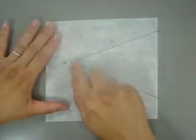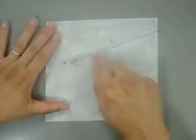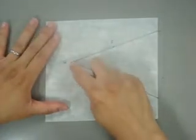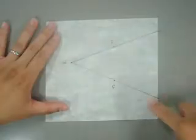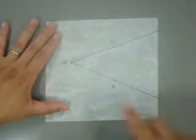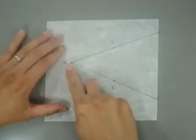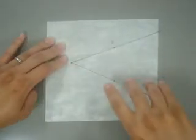To create the angle bisector, I need to fold the patty paper so that ray QP overlaps ray QR and the crease goes through vertex Q.